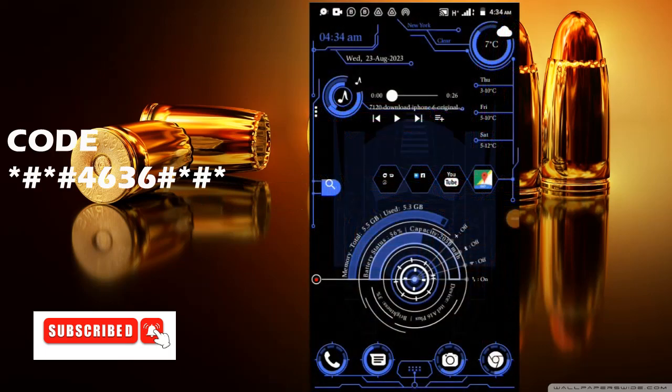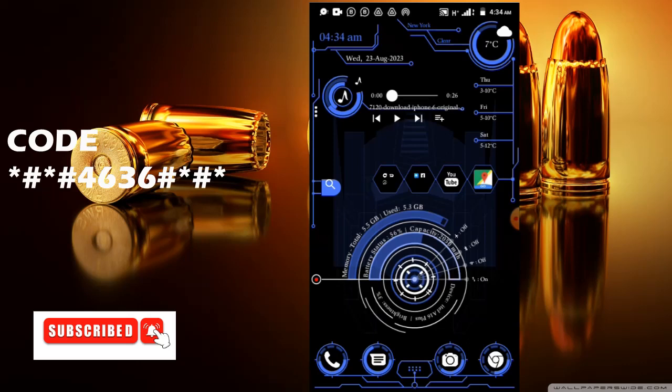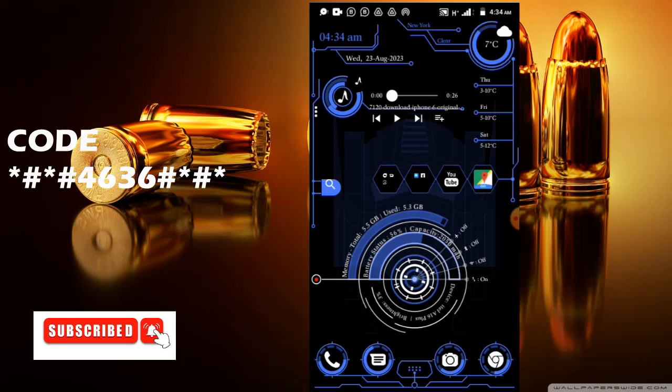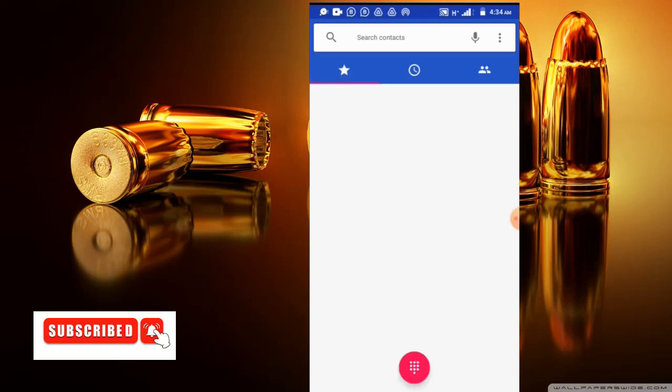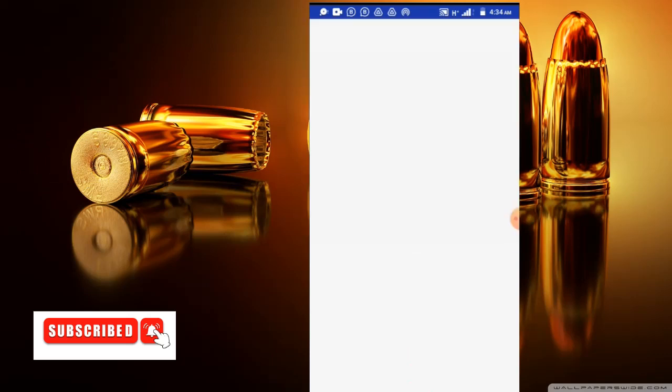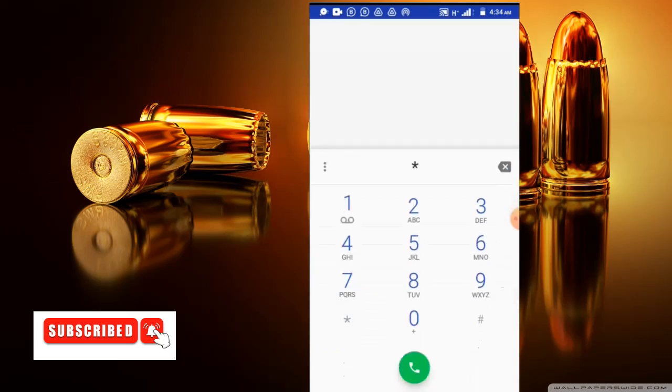The fourth code on my list is the code that is used for checking the formation of your mobile phone. This code is very long - it is longer than all the code that I've mentioned earlier. This is the longest one. So let's start dialing it in the dial pad. It goes like this: *#*#4636#*#*.